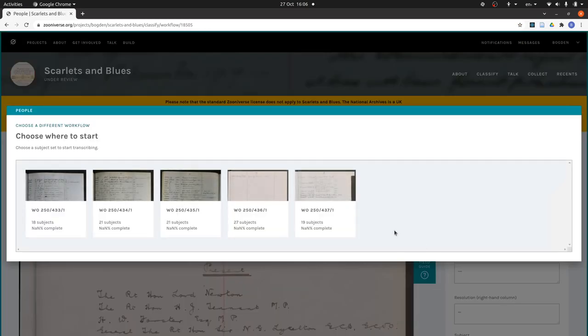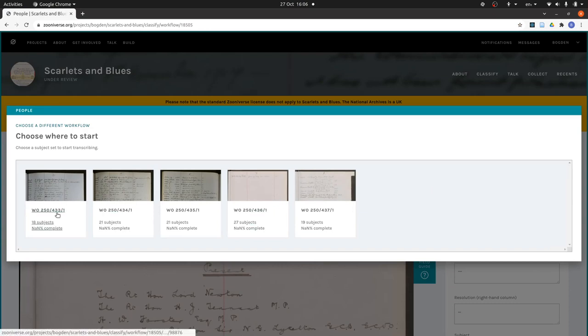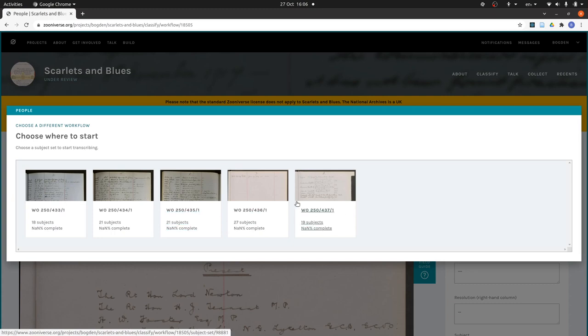We've divided the people workflow into five subject sets. Each comes from the index of one of the minute books. You can look at the minute book in the National Archives catalogue. This is the catalogue reference here. You just need the first two levels of it. So if you wanted to look at this minute book it would be WO 250 slash 433.